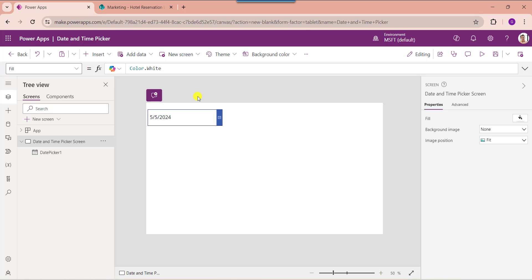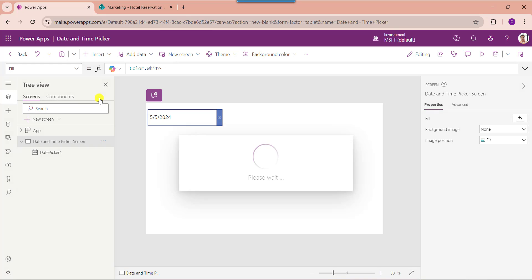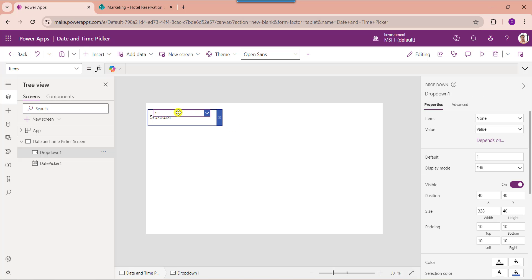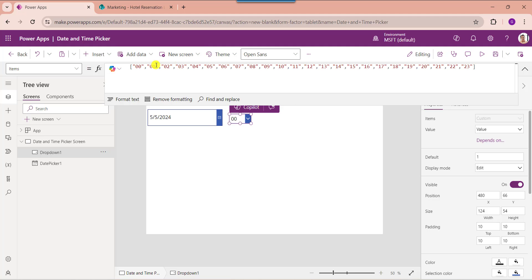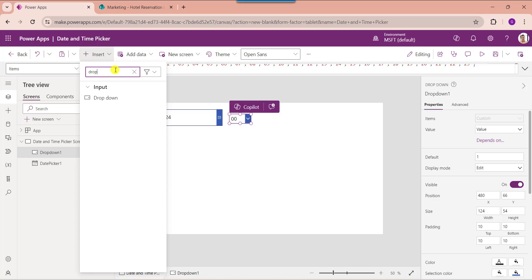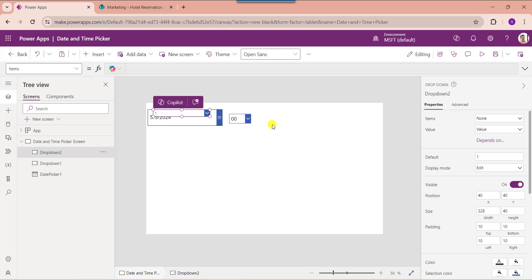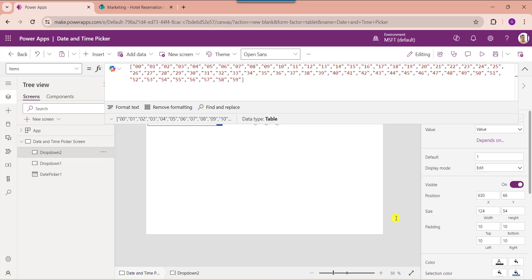As per our requirement we need to select a date and time. To do that, insert a dropdown control and set its items property. Since hour represents a 24-hour clock, I have applied values from 0 to 23. Similarly, insert another dropdown control and set its items property for minutes. Since minutes represent 60 values, I have applied 0 to 59.